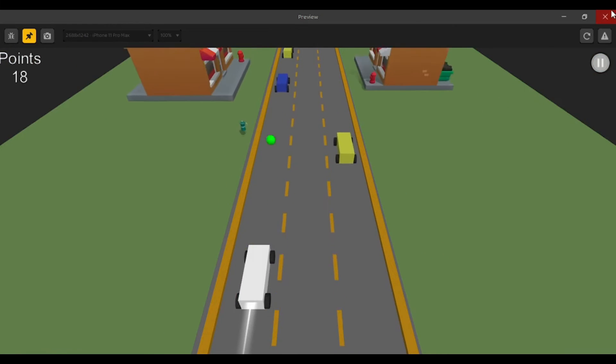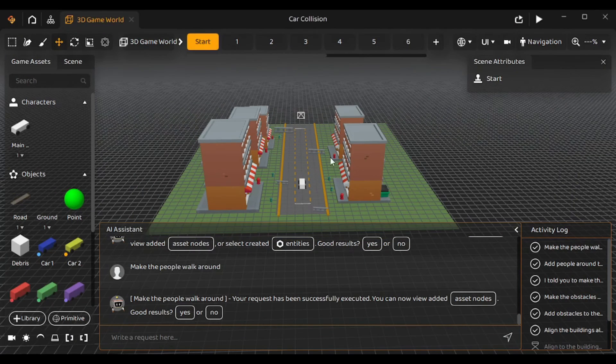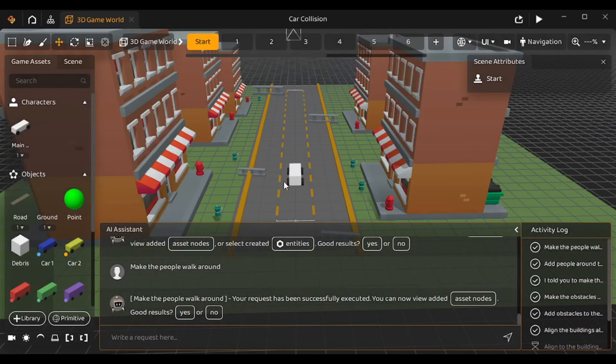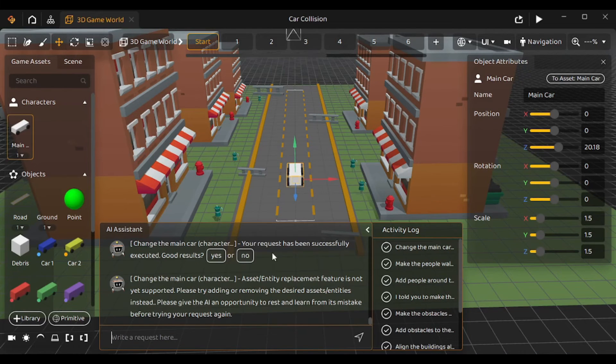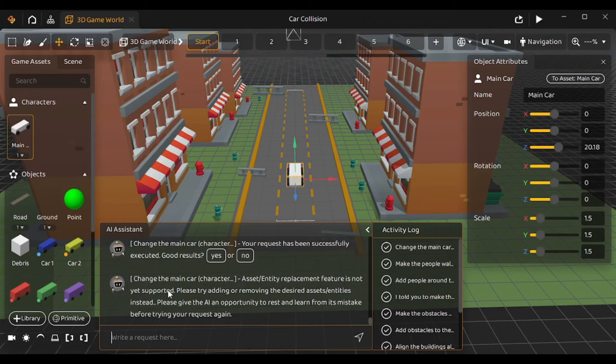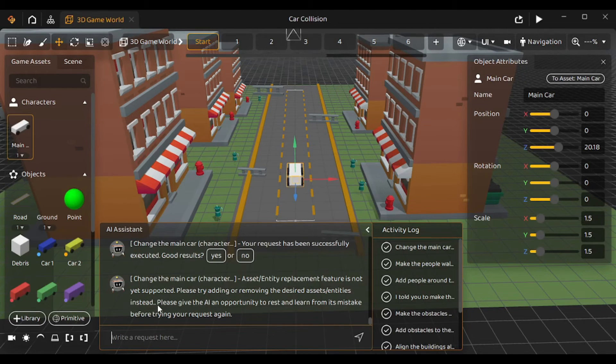I don't know what's wrong with this AI but things aren't pretty good to be honest. So, let's try something else. I'm gonna close this. Now, let's try to change our main car with the AI. So, I'm gonna type 'change the main car which is my character to a sports car'. It says that the entity replacement feature is not yet supported. Please try adding or removing the desired entity instead. Ah, so, it does not replace things for you. It only adds or removes it.